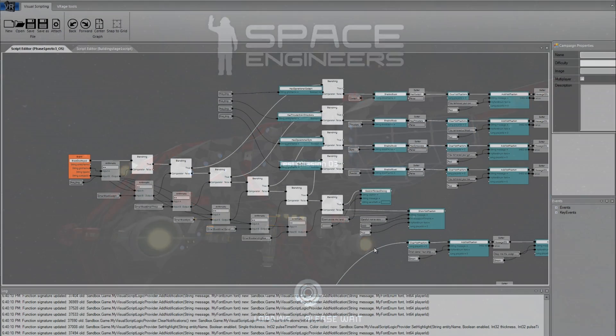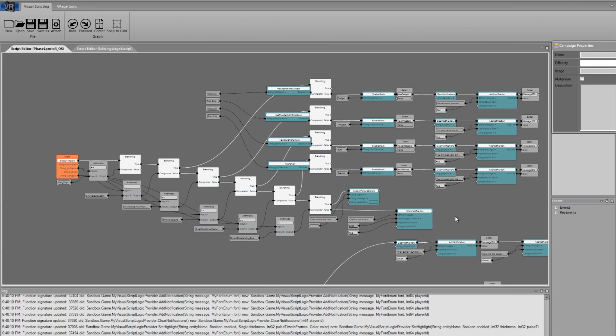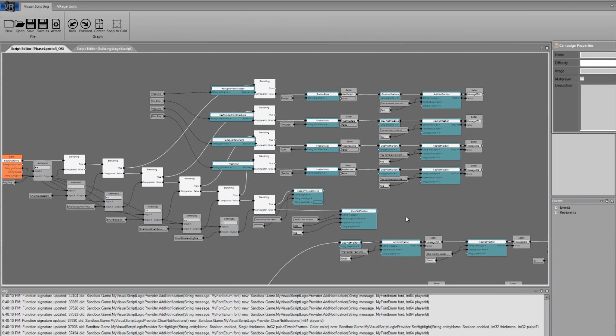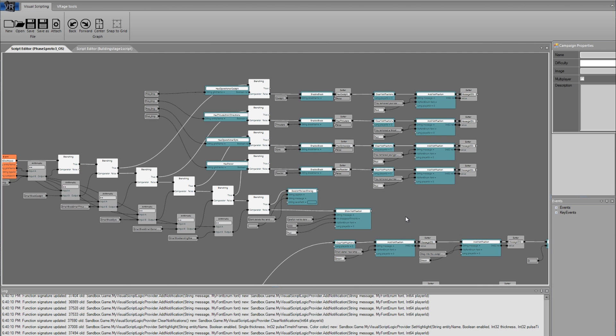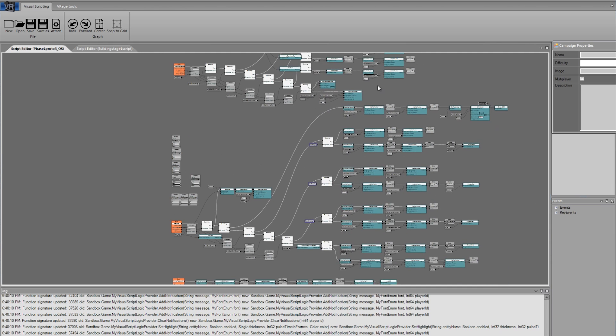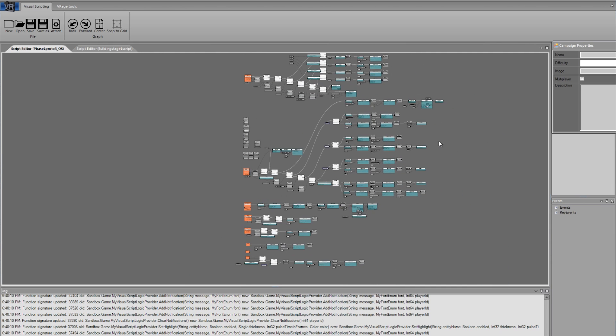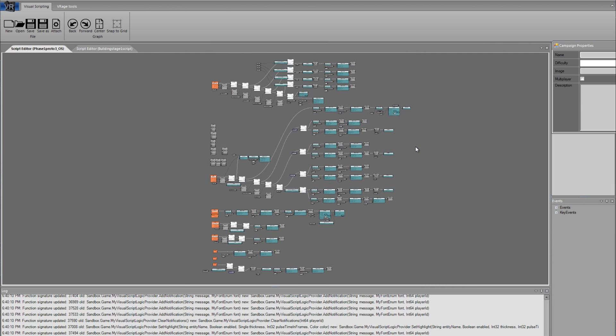The tool is still in development. For example, we are working on trying to make the tool better understandable for public use. We are trying to simplify the tool and reduce the management it currently requires.